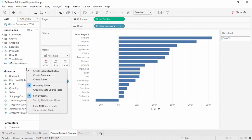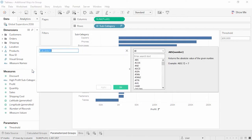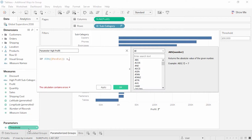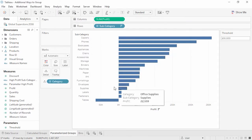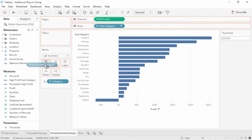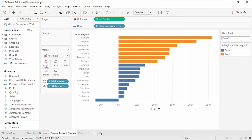Right-click in the data pane and select Create Calculated Field. We'll name it Parameter High Profit, and for the formula, we'll use a variation of what we did before — instead of typing 100,000, we'll bring in our parameter. Now if we bring this field to color, not only will the group update as the data is refreshed, but the end user can modify the parameter, controlling the cutoff for membership in that group.